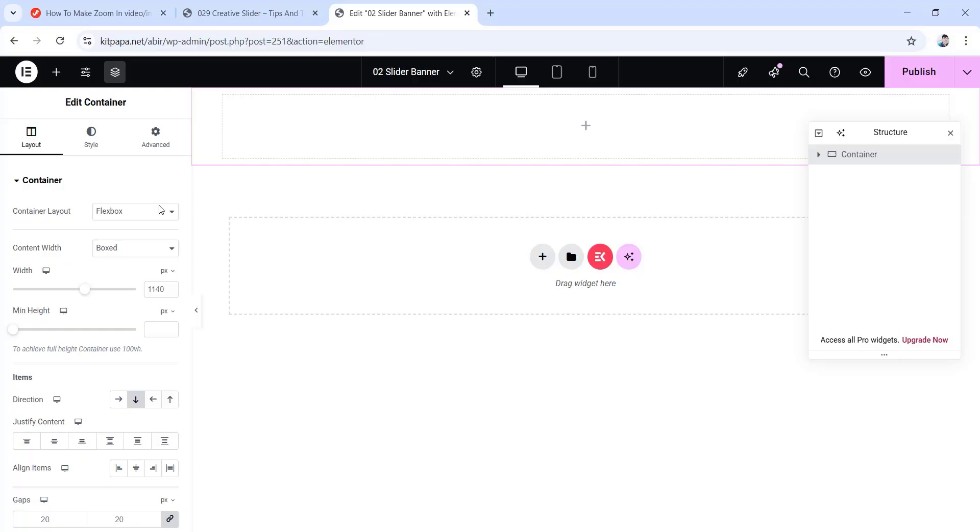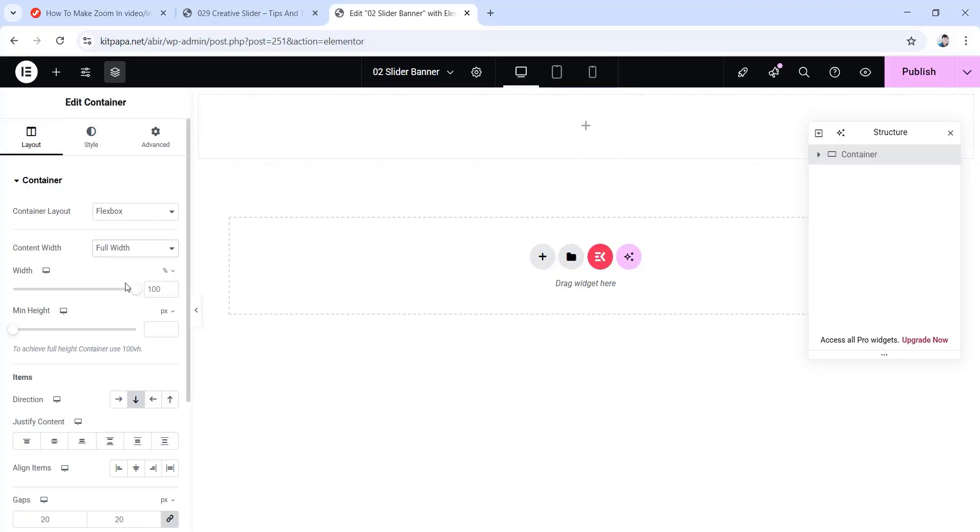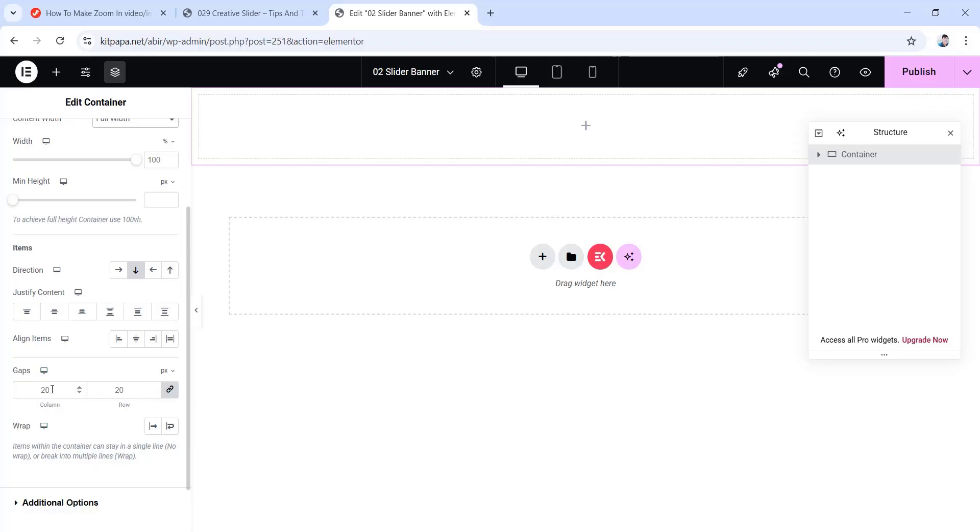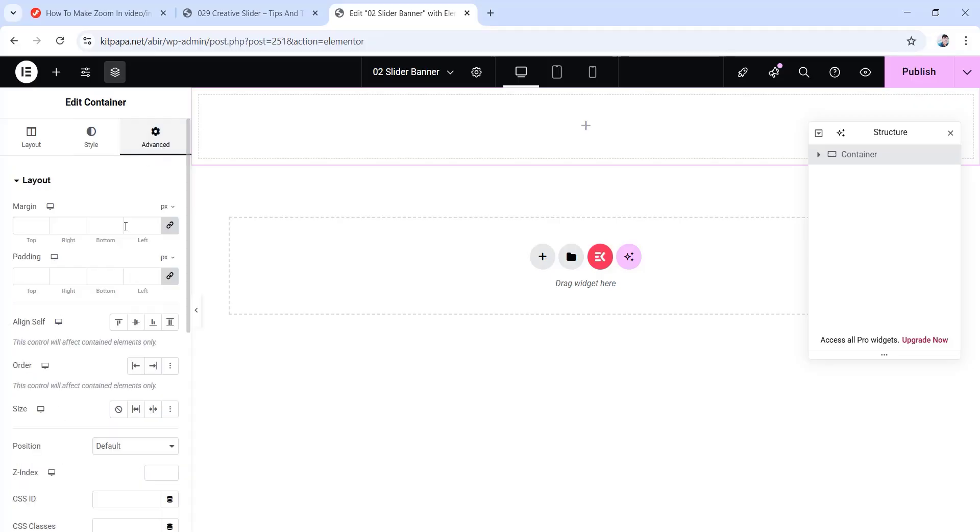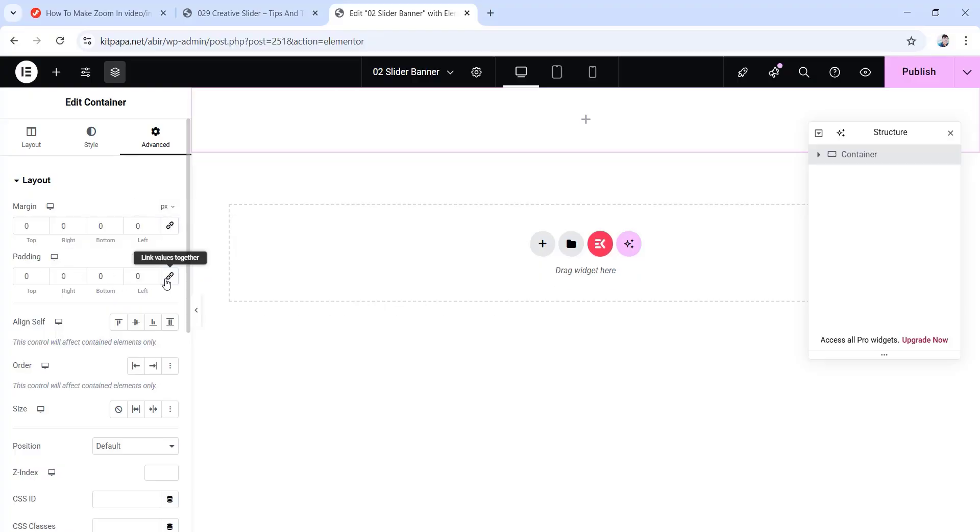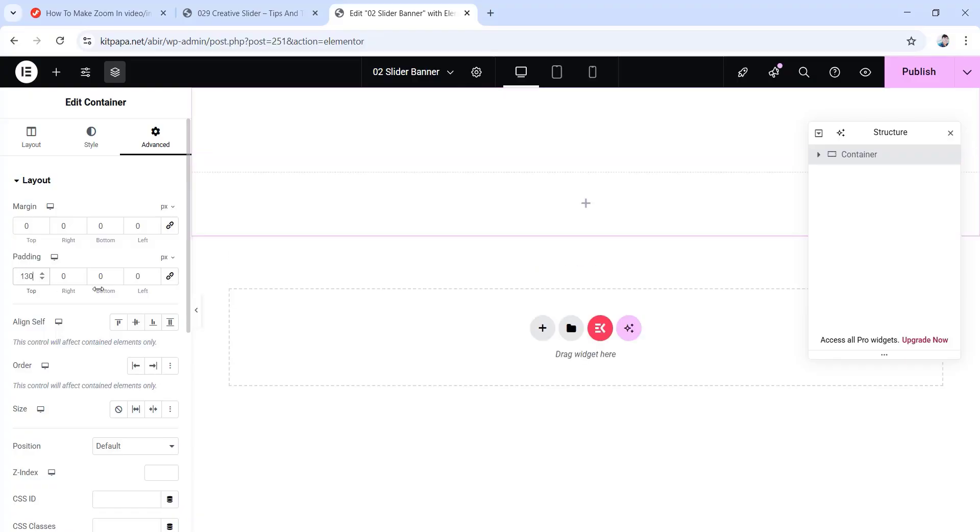Now from under its layout, set the content width to full width. Now scroll down, then set all the gaps values to 0 pixels. Now go to the advanced tab. Here unlink the margin values to make them all 0. Now unlink the padding values as well, but only give it a top padding of 130 pixels. Leave the rest as 0.